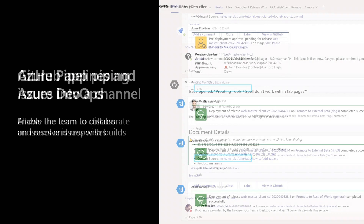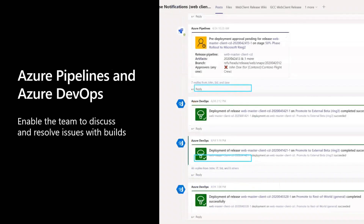Here are some more examples. Thinking about builds — there are a bunch of people working on it, a build is broken or not going out and you want to find out what's happening. The benefit here is you can have a release notifications channel where you set up Azure Pipelines and Azure DevOps to post into the channel when a new build or release is happening. If it's blocked, you know where to go to find out what's happening and participate in the discussion.